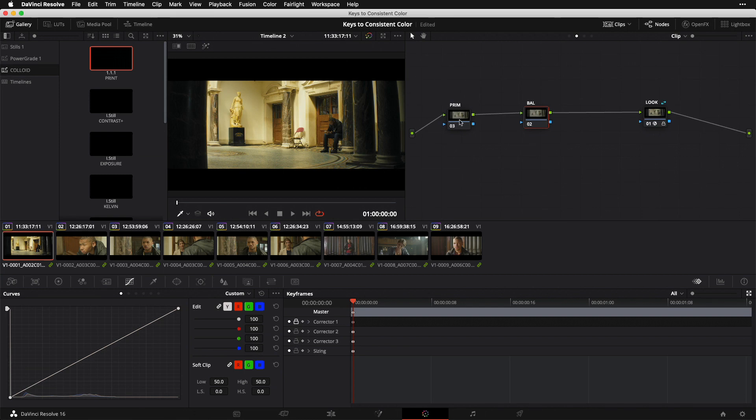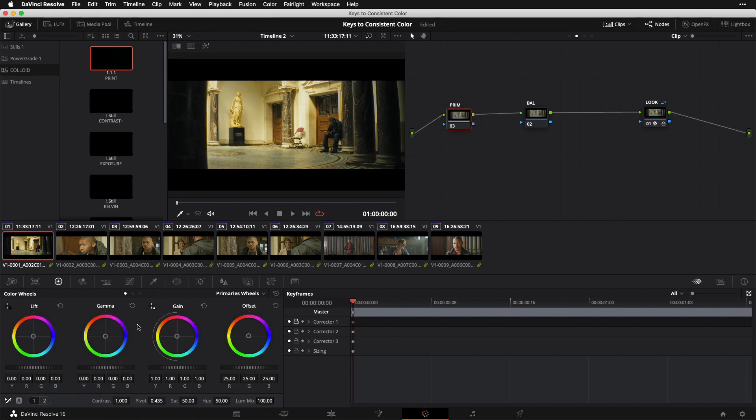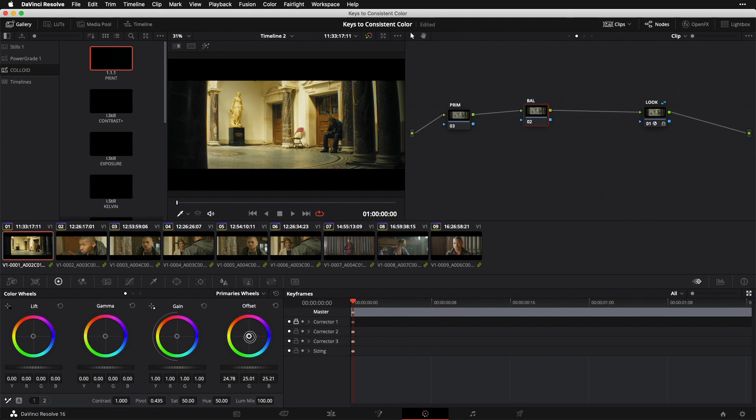For me, it would look something like this. Here in my primary node, it's almost always going to be some contrast and some pivot to initially set my exposure and contrast. Then in my balance node, it's just going to be a little bit of offset adjustment, maybe in the case of this shot to cool things off just a bit. Whatever the case may be, you really want to find that small set of tools and stick with it for the duration of your project.